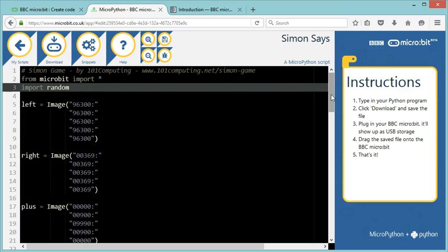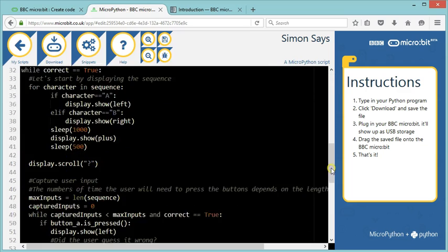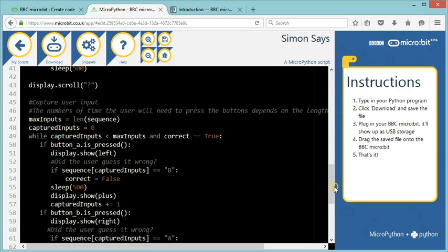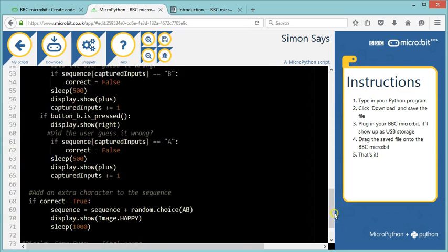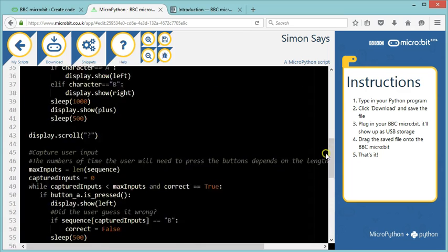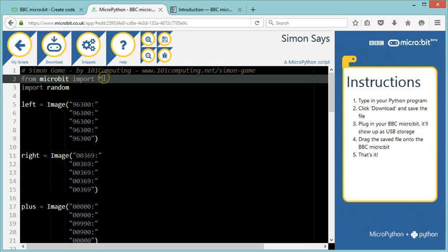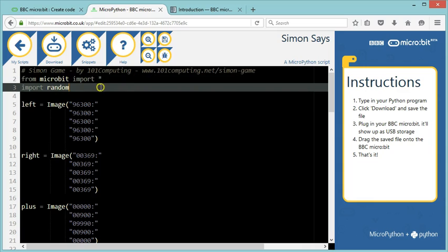It's quite a complex piece of code, so I'm going to try to explain roughly how this works. Let's look at the very top of my code. First, we start importing the library that we're going to need. So we start with the micro:bit library, and then the random library, which would be used to generate the random sequence.